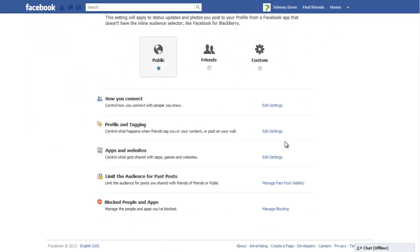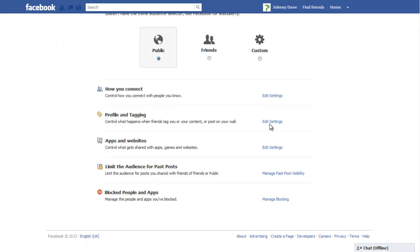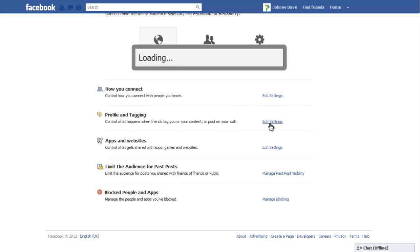In the Privacy Settings page, go to the Profile & Tagging section and click on the Edit Settings option.